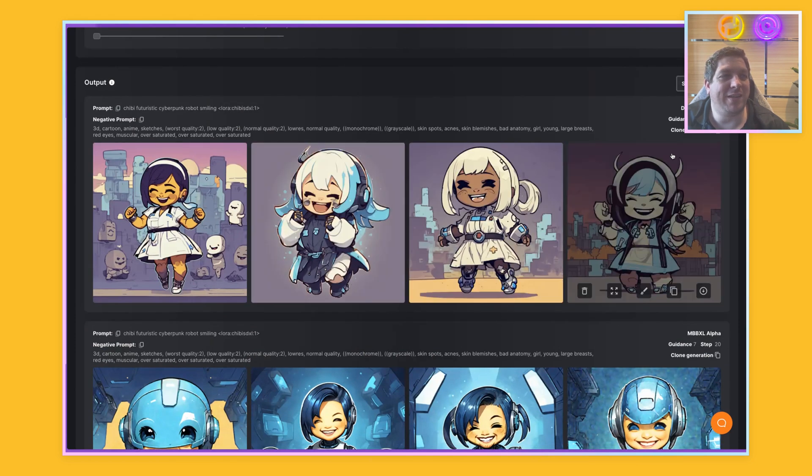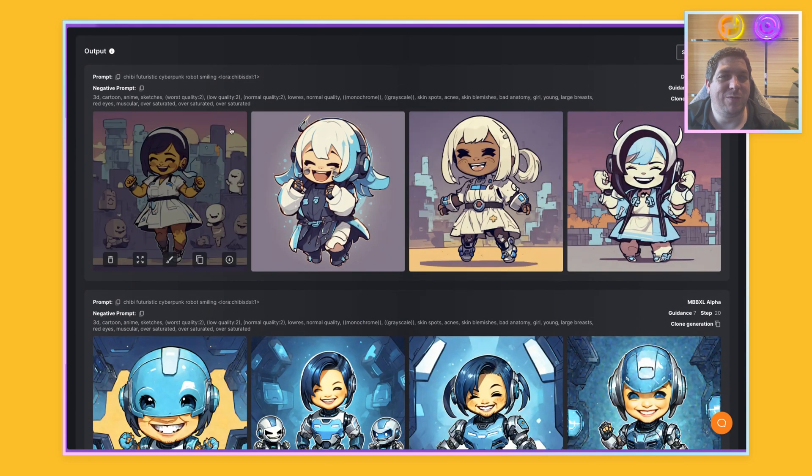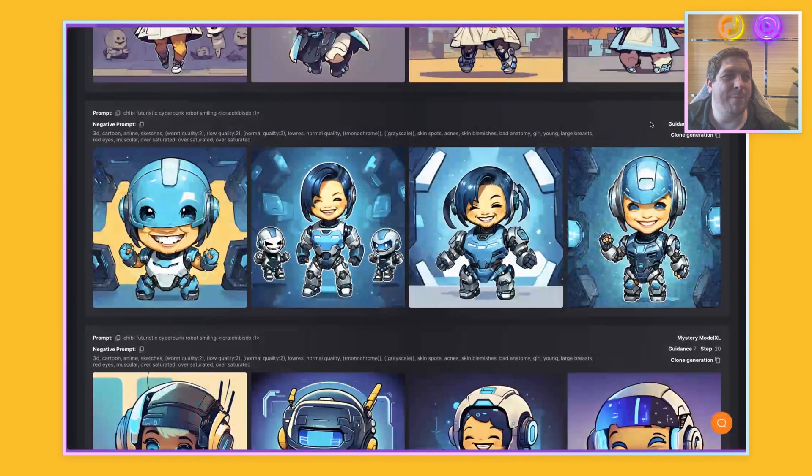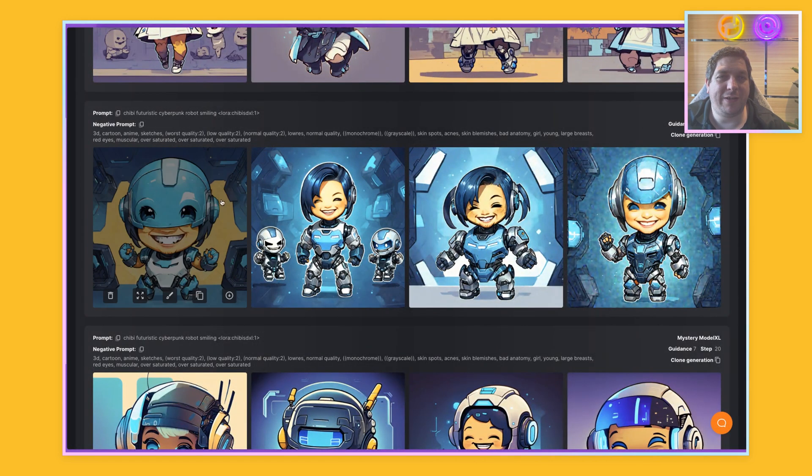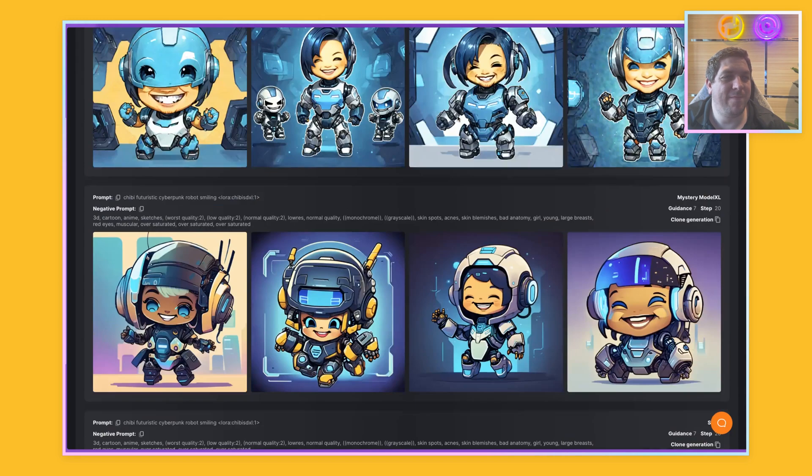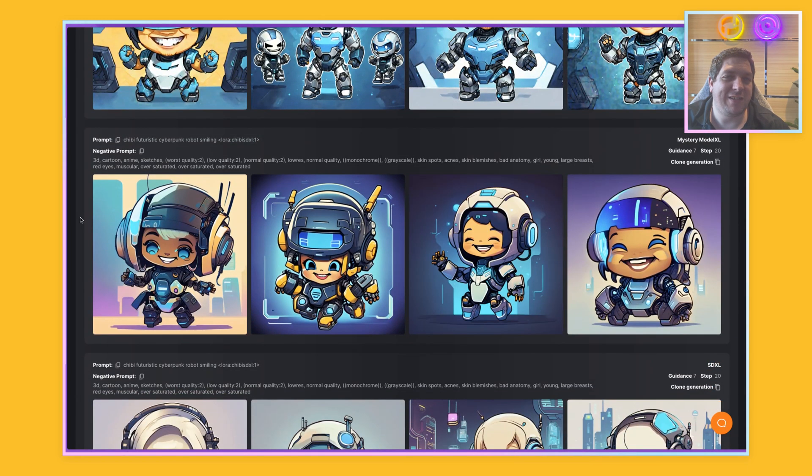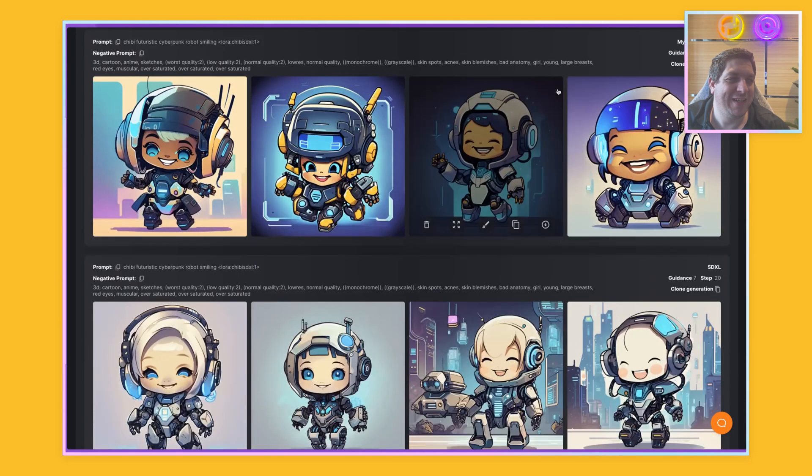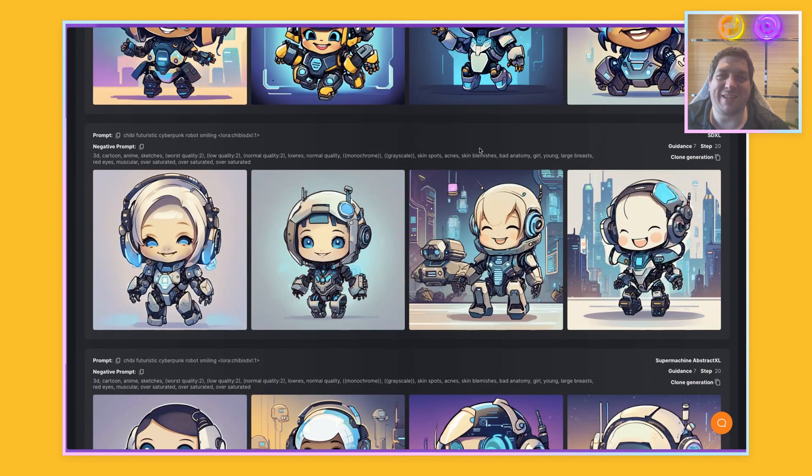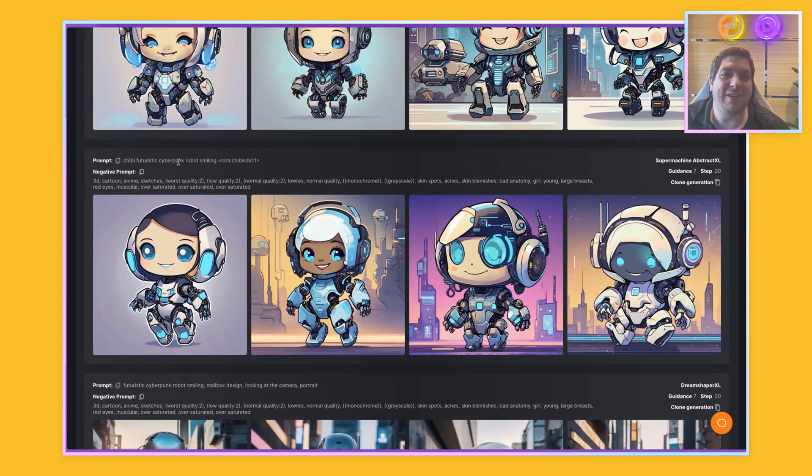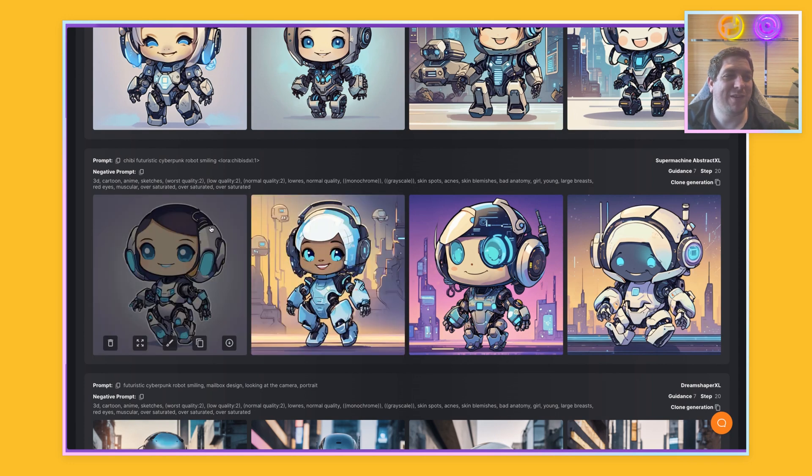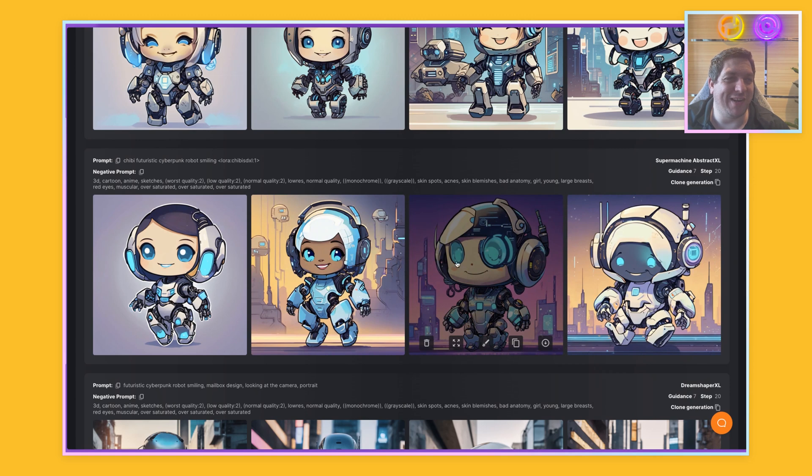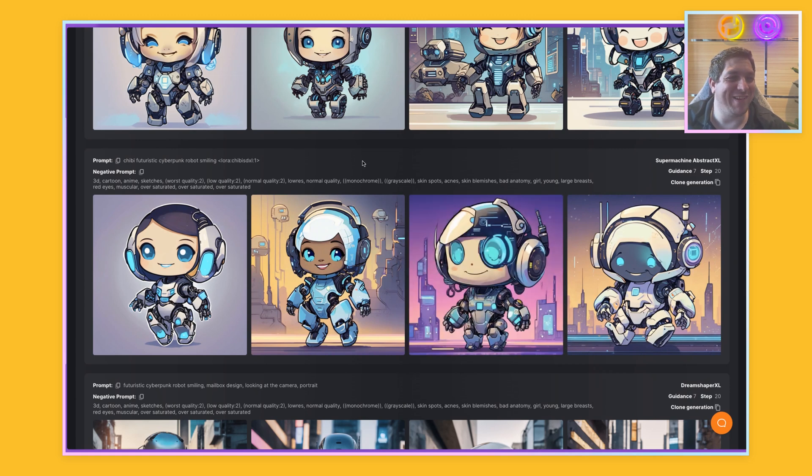So again, I've done four generations for each of the models which we have for SDXL and you can see how the outputs look. So this one is the DreamShaper XL. We have those four outputs. The MBB XL Alpha looks like this. The Mystery Model XL. I really like some of these. The original SDXL model. And the SuperMachine Abstract XL model. So you can see this. I like this one. And he looks like an officer. It's pretty cool.